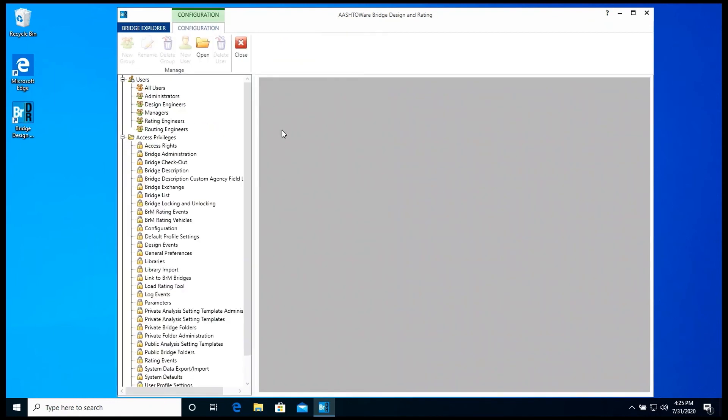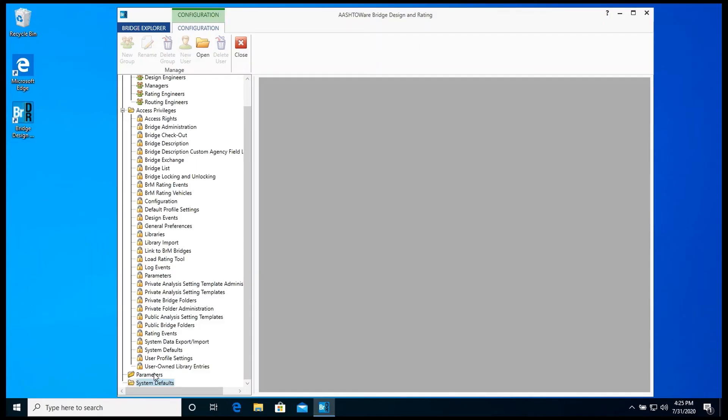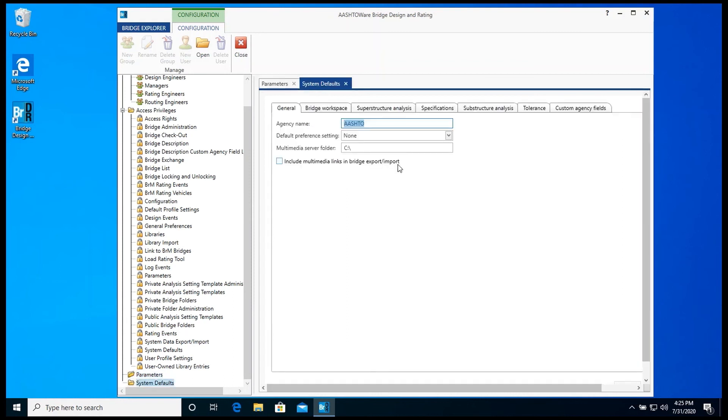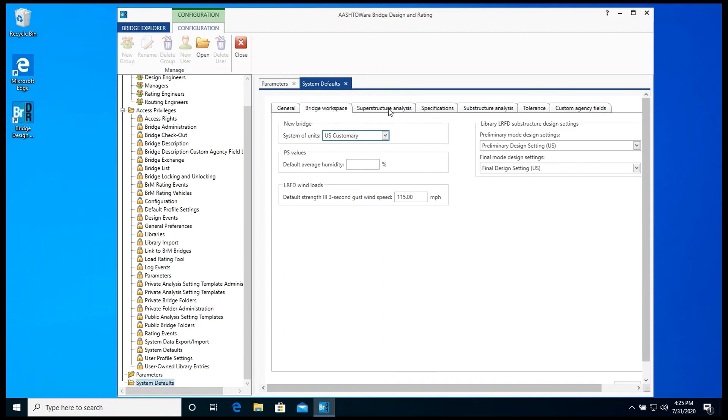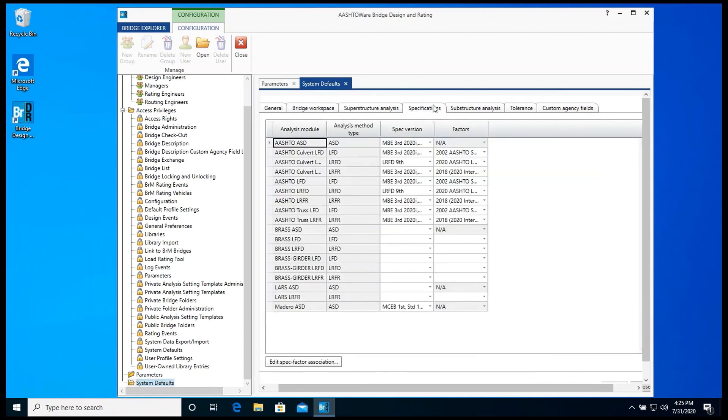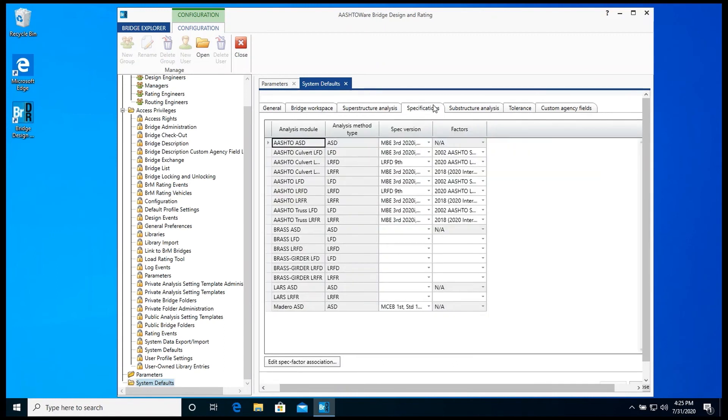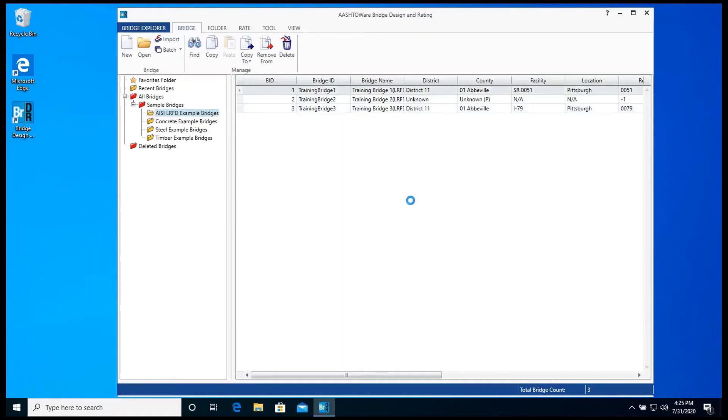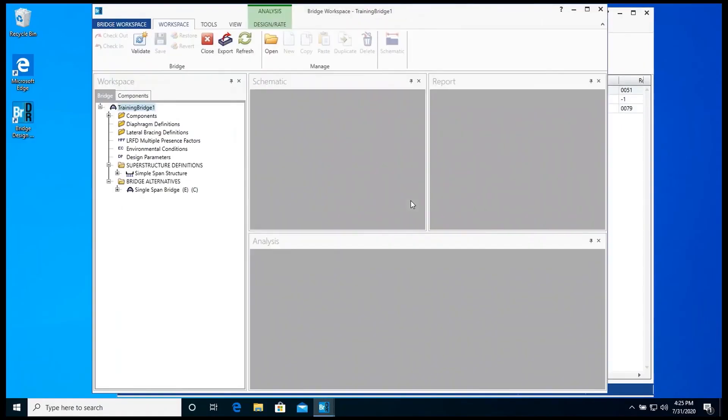Configuration Browser allows you to edit users, user groups, and add access privileges. Parameters allows you to edit a certain area where the bridge is located for districts and counties. System defaults allows you to edit default values that will be used in bridge workspace, the line girder analysis engines or 3D analysis engines that will be used by default, and different factors related to a certain specification. The bridge workspace: You can model your bridge inside the bridge workspace. You can also analyze the whole bridge or individual analysis members through the bridge workspace.